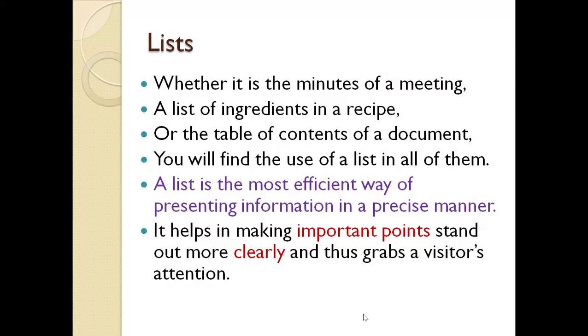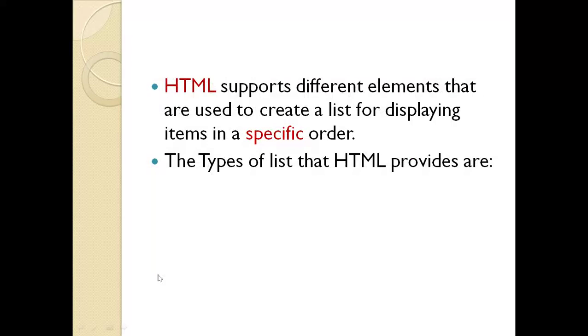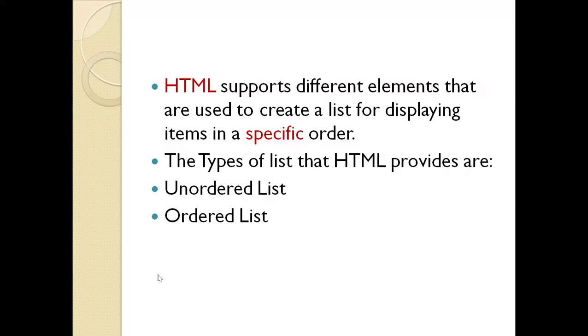Whether it is the minutes of a meeting, a list of ingredients in a recipe or the table of contents of a document, you will find the use of a list in all of them. A list is the most efficient way of presenting information in a precise manner. It helps in making important points stand out more clearly and thus grabs a visitor's attention. HTML supports different elements that are used to create a list for displaying items in a specific order. The types of lists that HTML provides are unordered list, ordered list, and definition list.